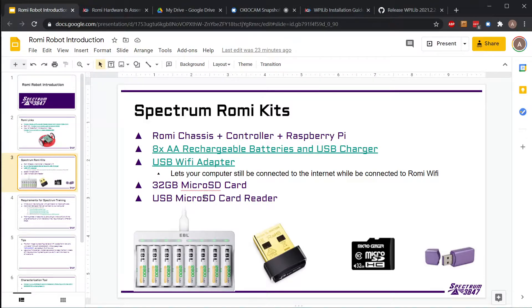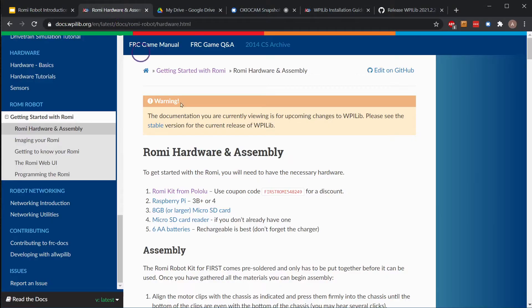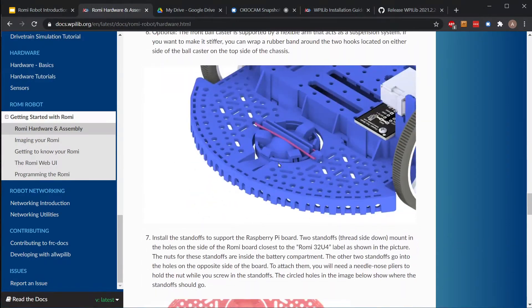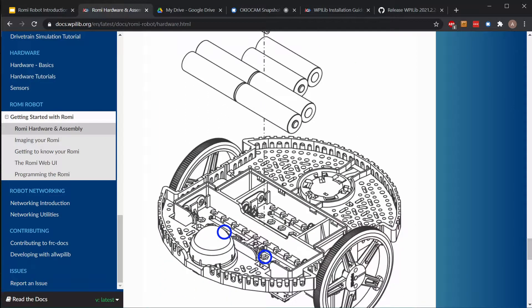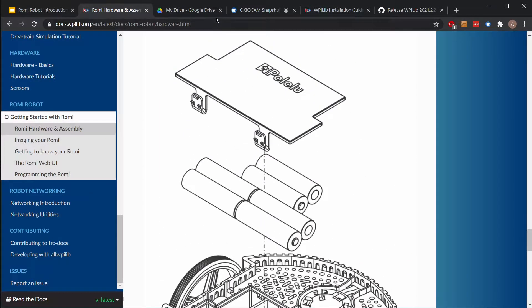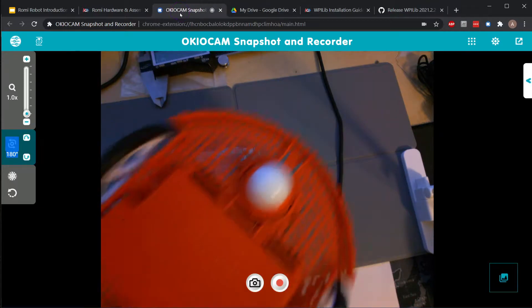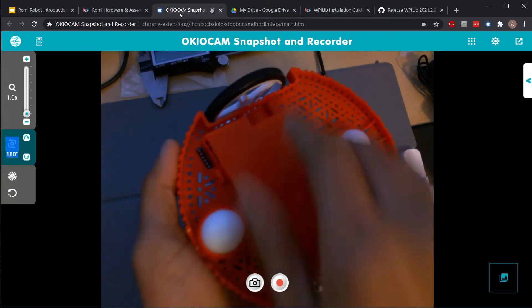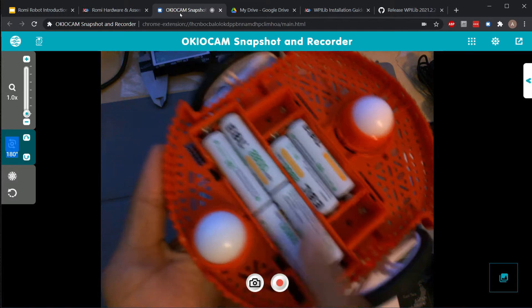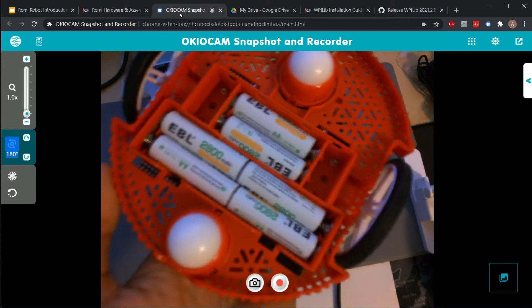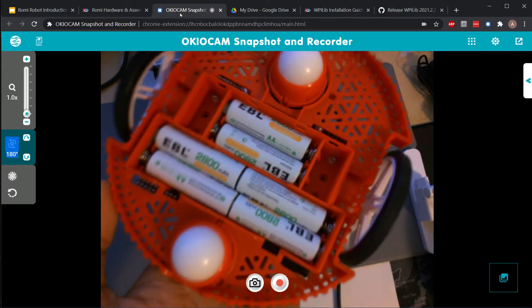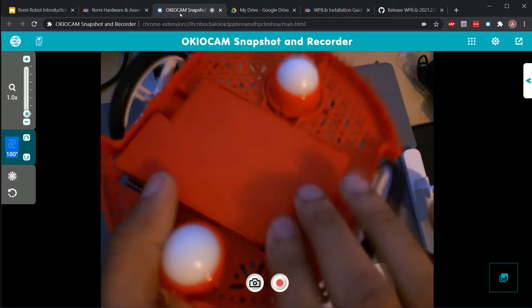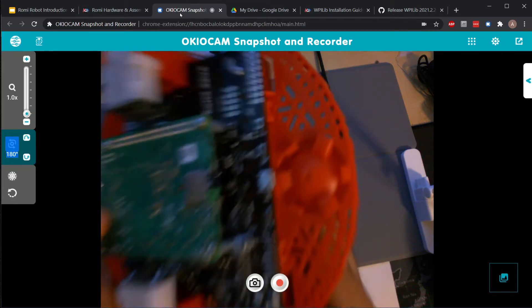If you haven't already, let's go ahead and put the batteries in the Romi, which is shown down here in the documentation. We open up the bottom and put the batteries in. We can just pop these little tabs, pull it off, and the six batteries go in just like that.